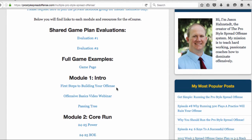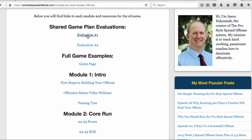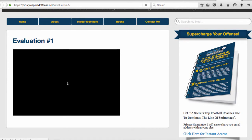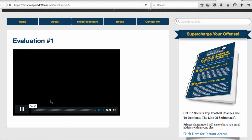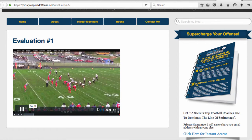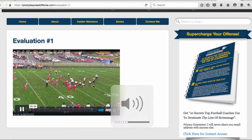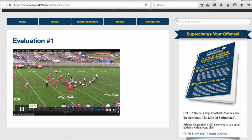On the shared game plan evaluations, these are brief evaluations I've done with other coaches to give them an idea of what they can do with their offense and how they can make it better. These are screencasts — this one is 33 minutes long where I'm evaluating a team's offense, giving you everything you can do to improve your offense and telling you things you've done well.